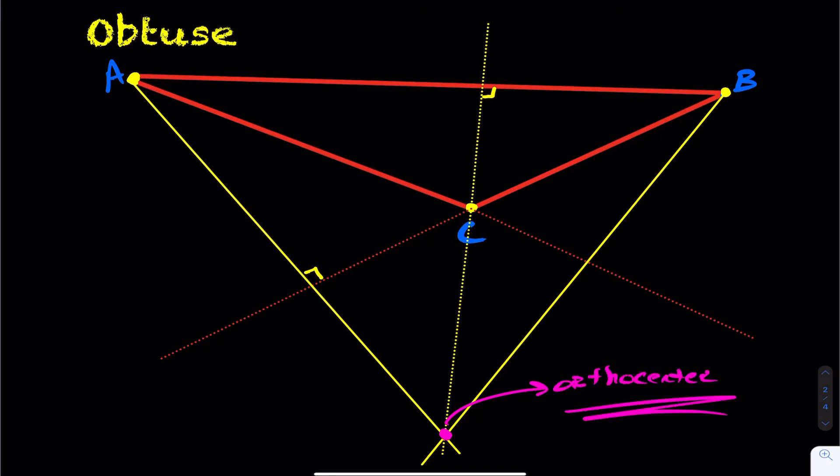So when you have an obtuse triangle, as you can see here, your orthocenter is always located outside the triangle.